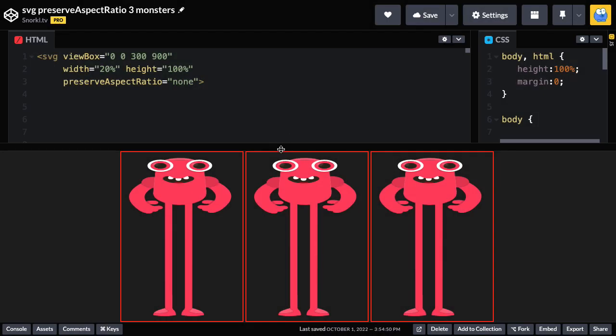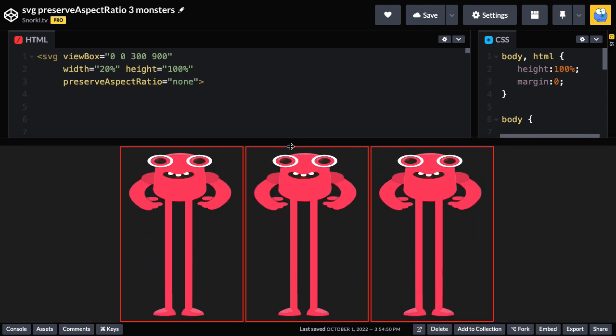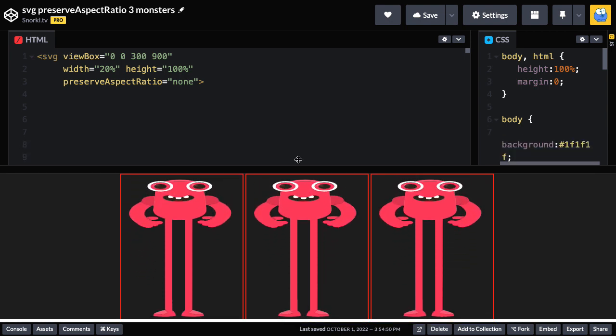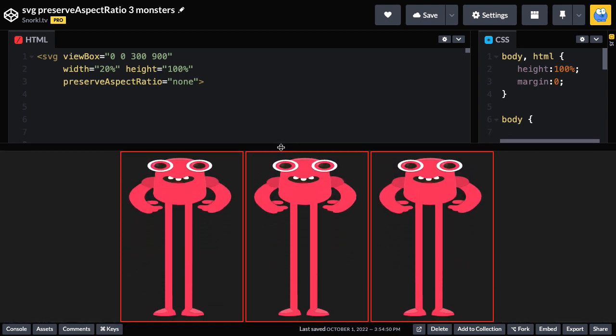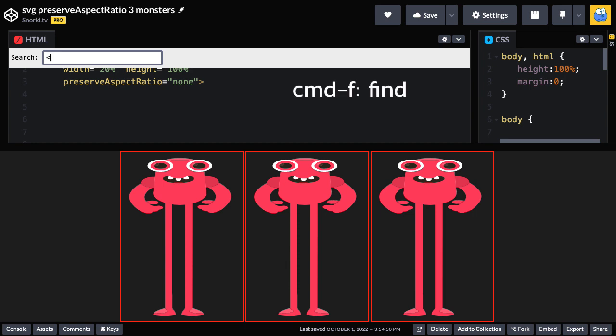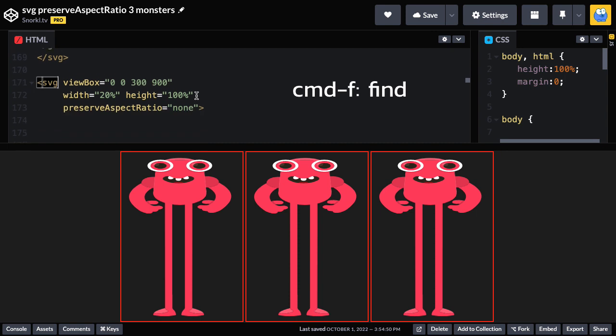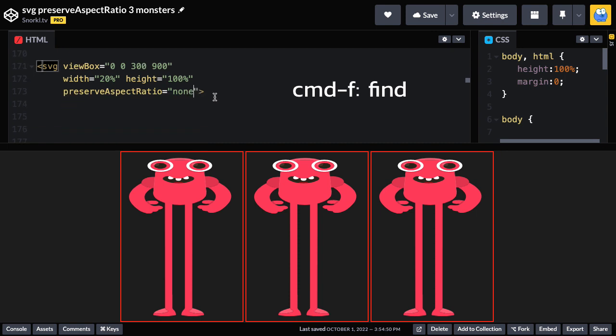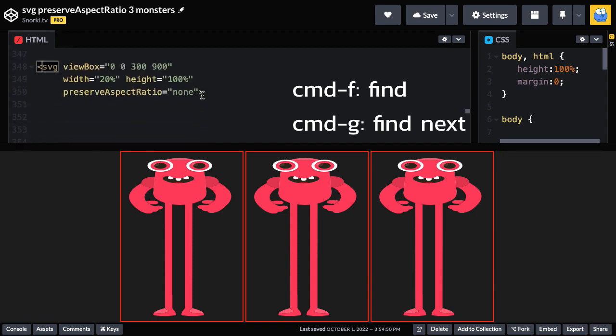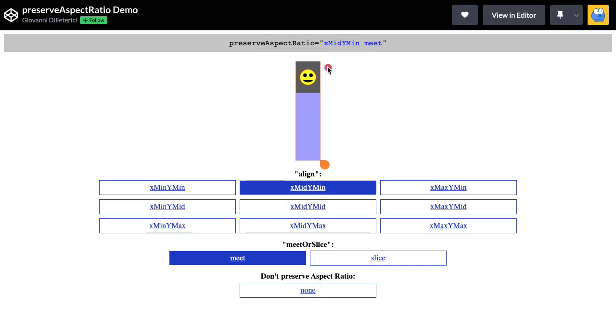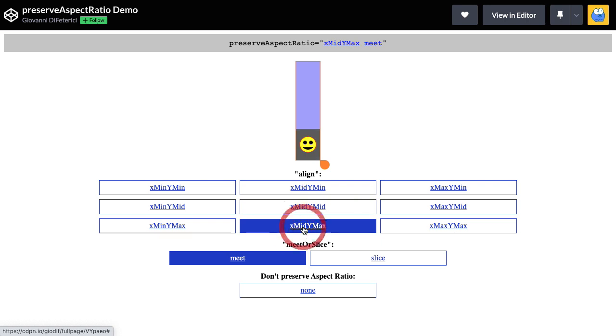I'm going to leave you with this code pen here where all three monsters have preserve aspect ratio none. So they're all going to get squashed. So you're going to have to update the preserve aspect ratio value to get the results I had just shown you. And since there's so much SVG code in here, I just want to show you that in code pen, you can do a command F and maybe just search for an opening SVG tag. That'll take you down to the next one. So this will be the middle one. And then if you do a command G, it'll take you down to the third one. Hopefully these shortcuts help. I'll leave you some links to the MDN docs and Giovanni's awesome demo to help you out with the syntax.